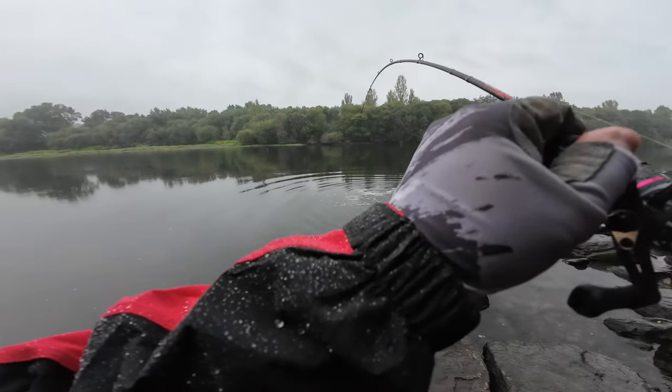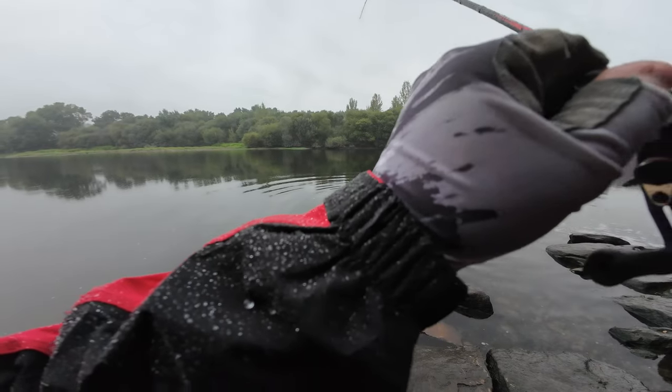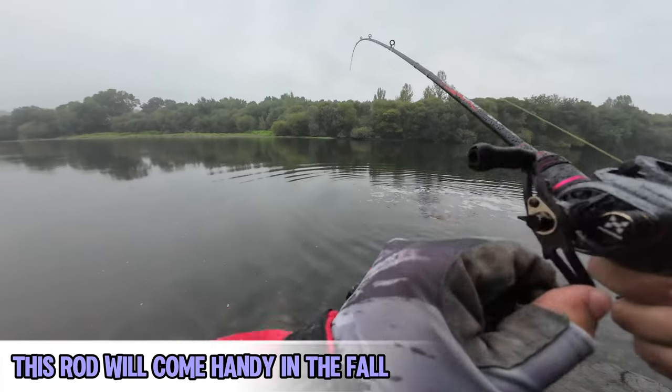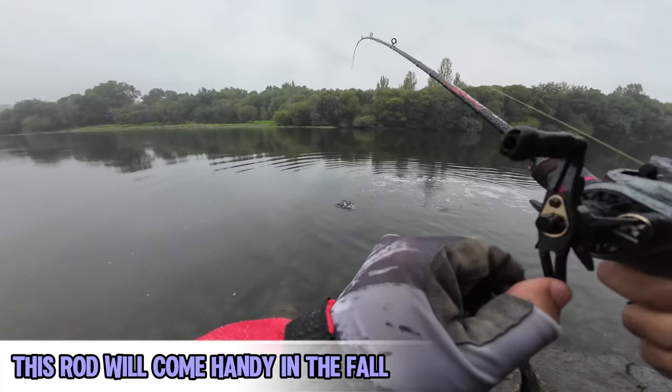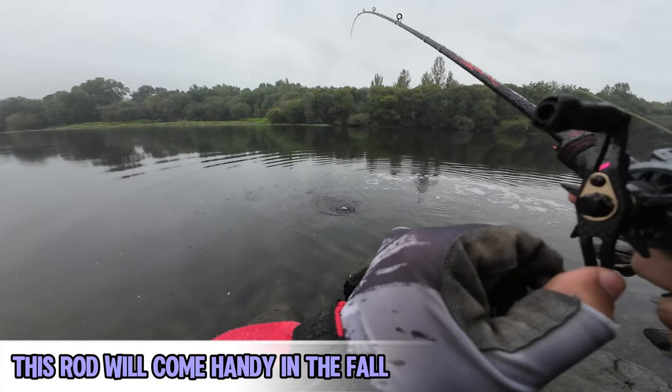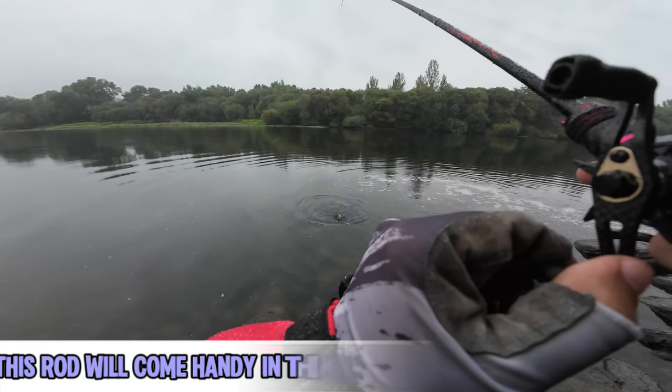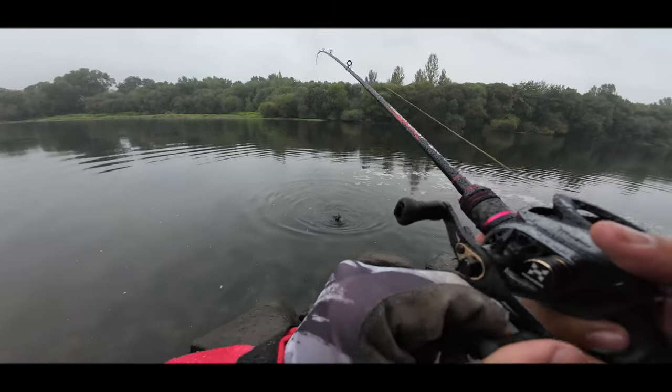Something is on... Yeah, don't get excited buddy, a foul-hooked mullet. See you next time, bye.